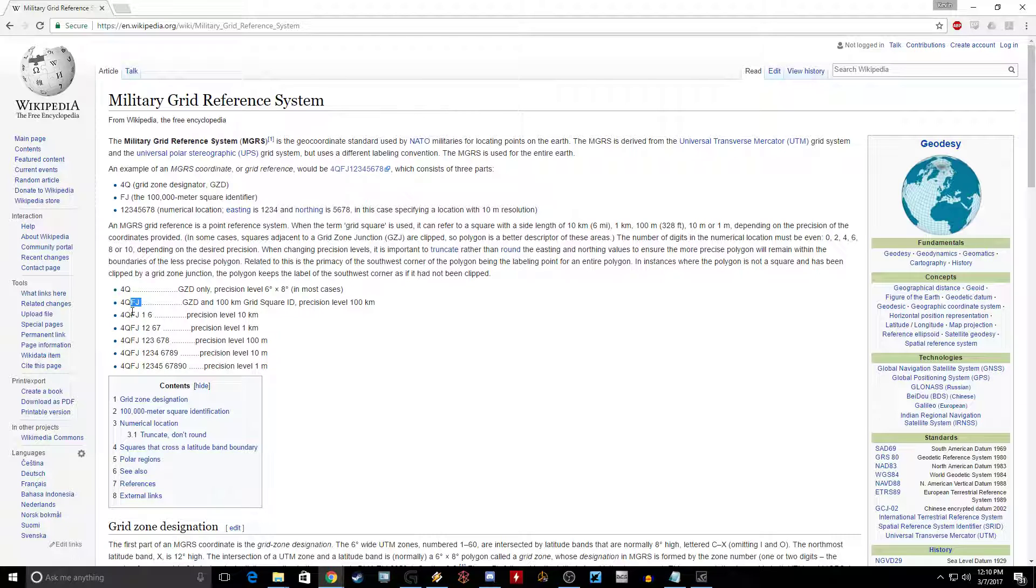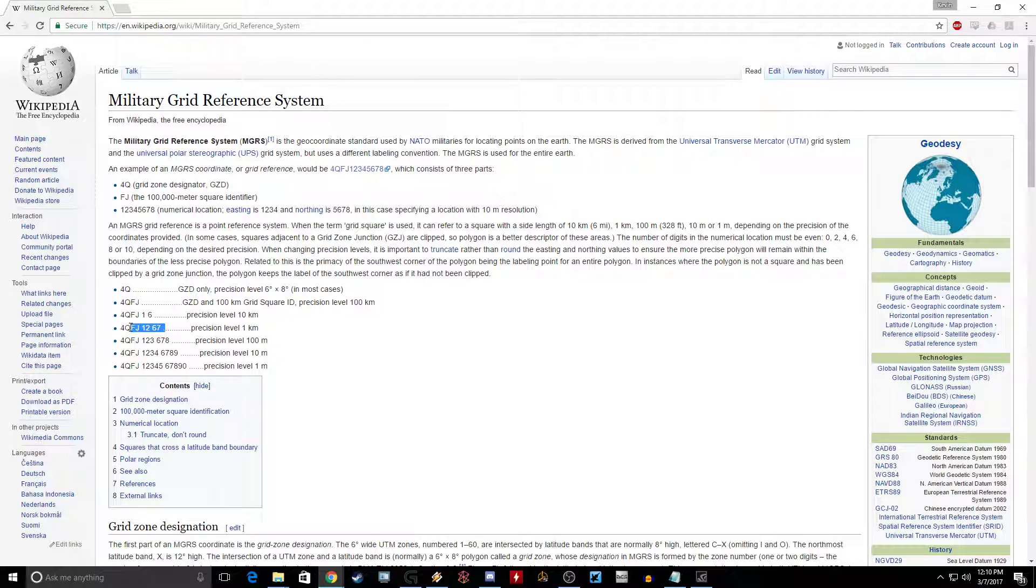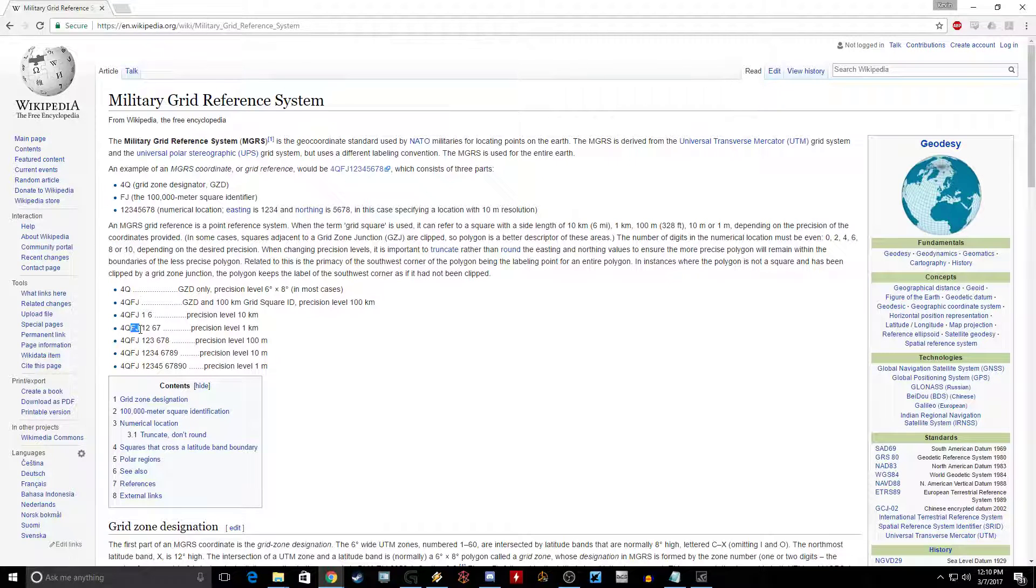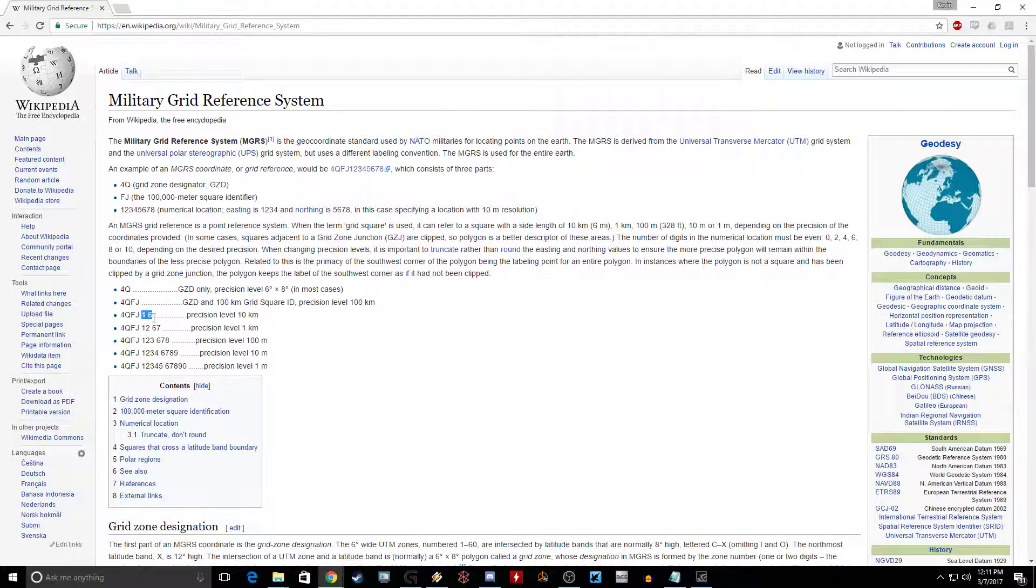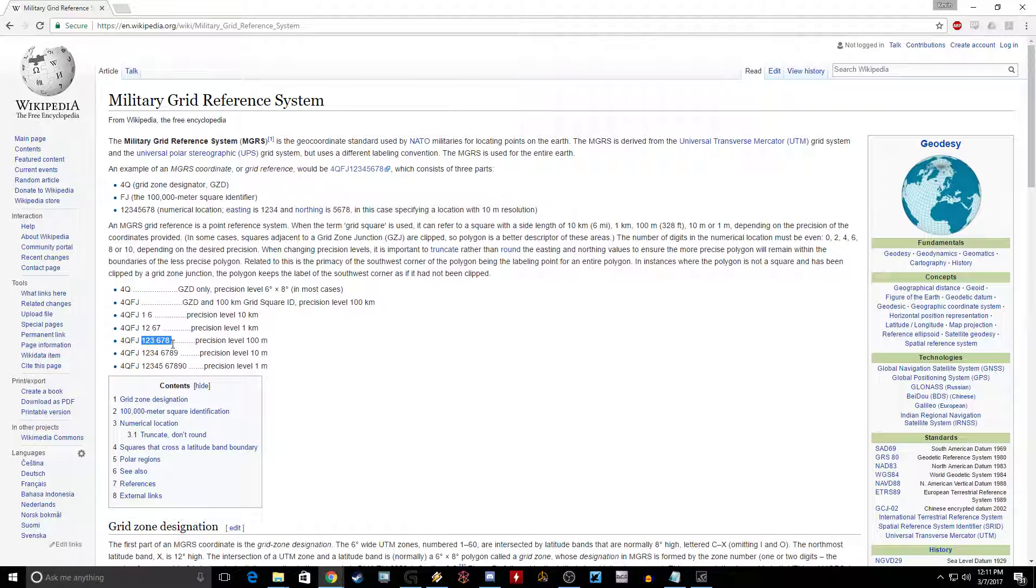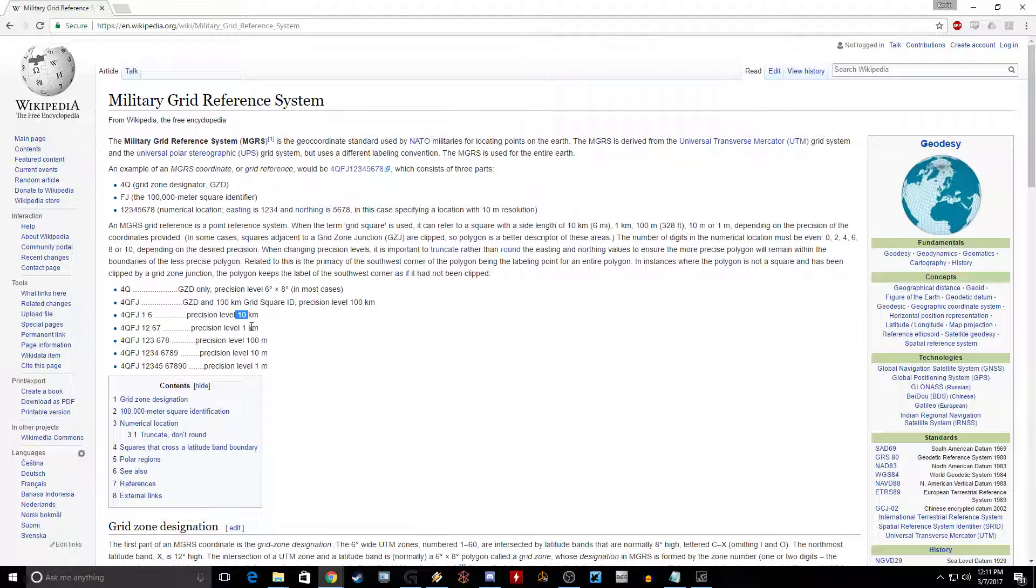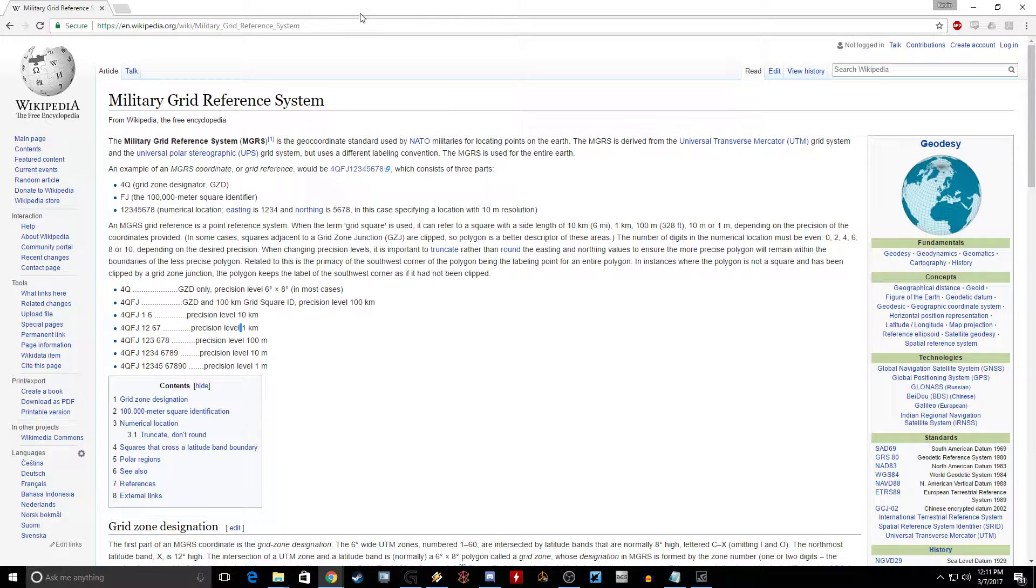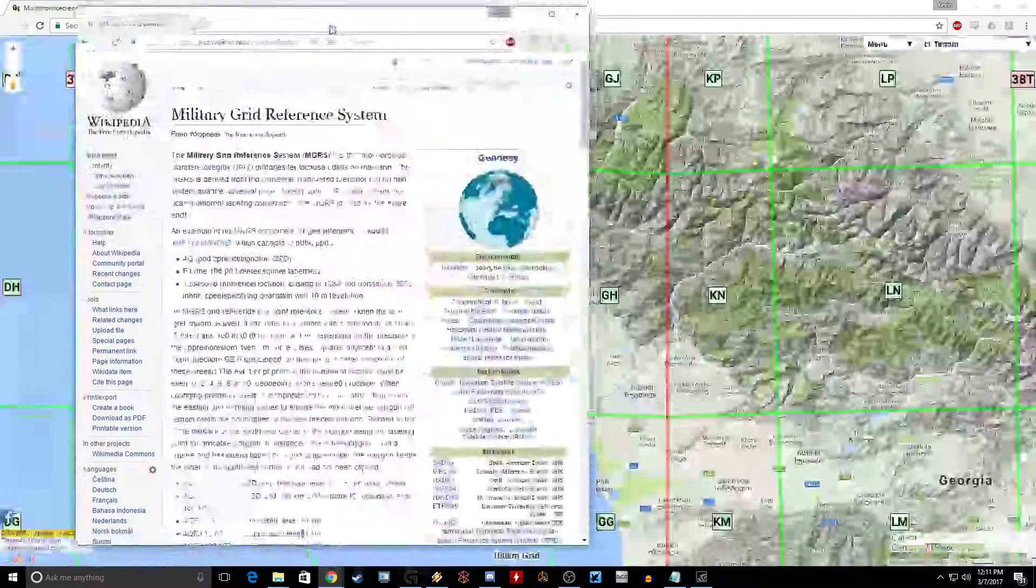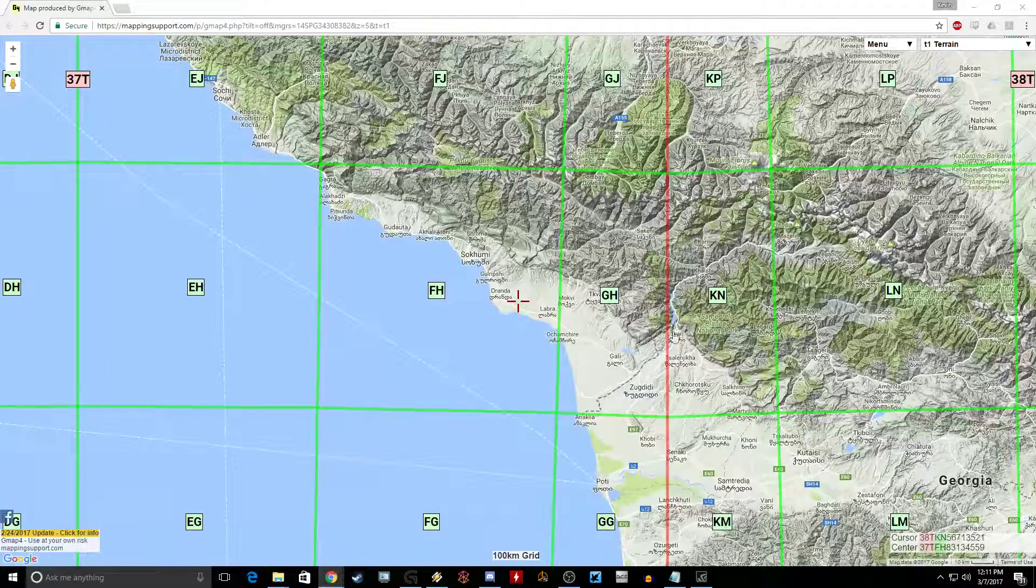As you notice, we're always going to be using an even number of letters and numbers. You've got your letters for the hundred square kilometer block, and every two digits you add to that divides, actually multiplies the precision by 10, so you can take your units and divide them by 10. So if you've got 10 kilometers, we add two more digits and it divides it down to one kilometer. Pretty straightforward. And we'll see how that works as we get closer to that rail station.